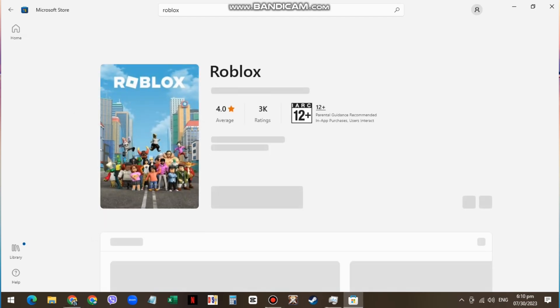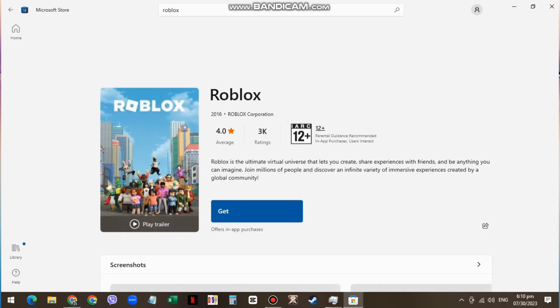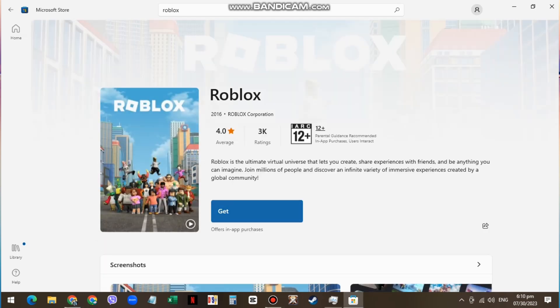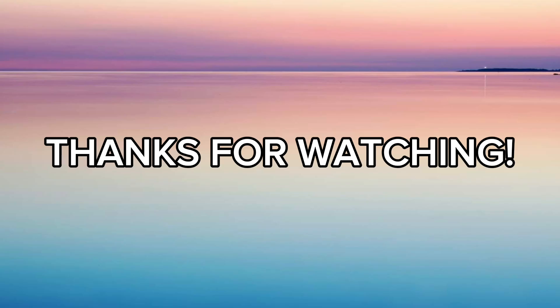When launching Roblox from your Store, you will be required to log back into your account before you can start playing. I hope this helped you out. Thanks for watching and see you on the next one. Bye!